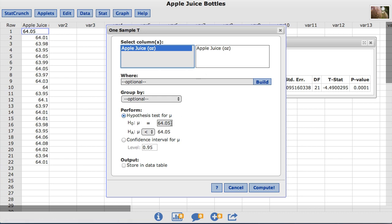Under perform, we are going to choose confidence interval. By default, StatCrunch uses the value of 0.95 which will produce a 95% confidence interval for the population mean. For this example, I will leave it at 0.95 and click compute.